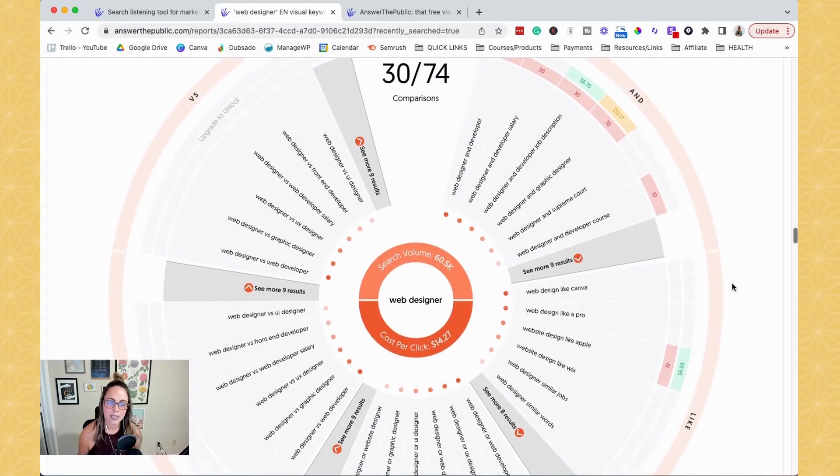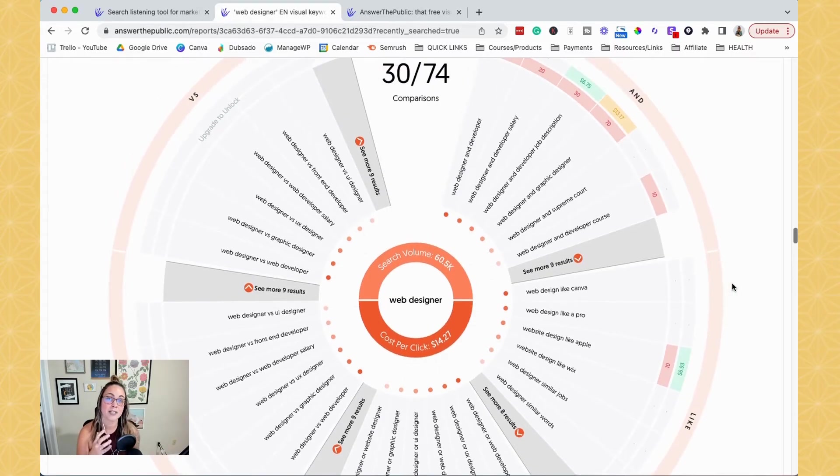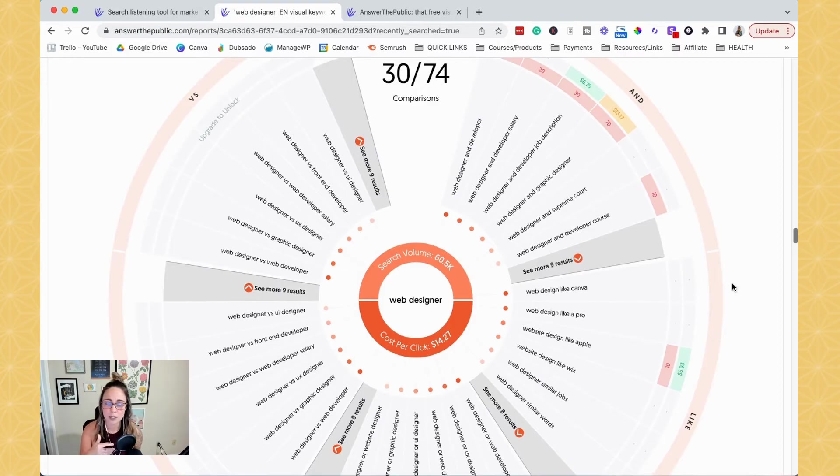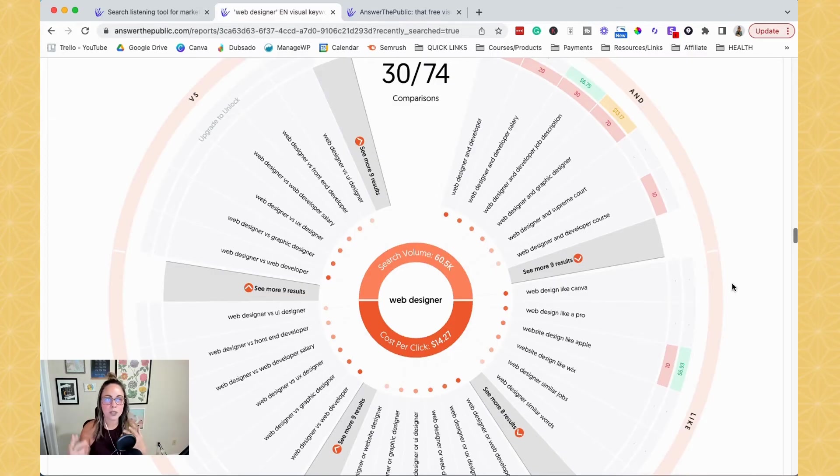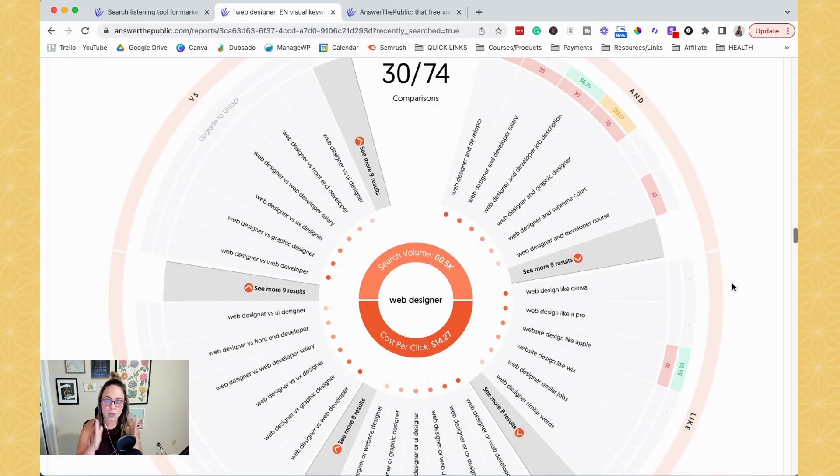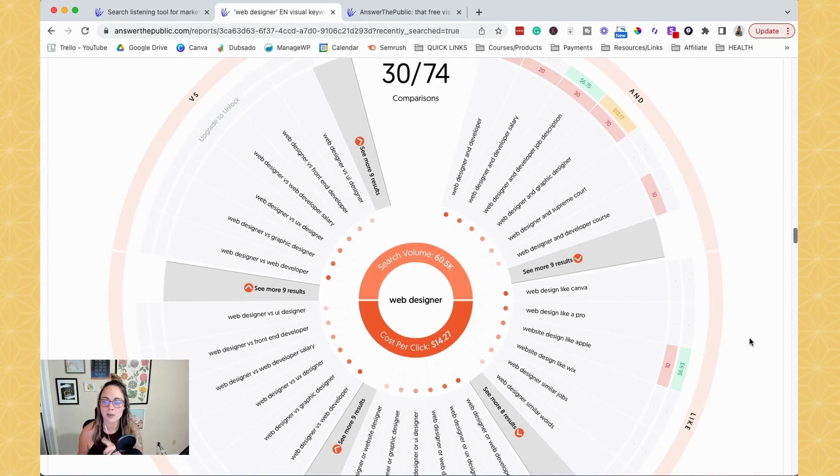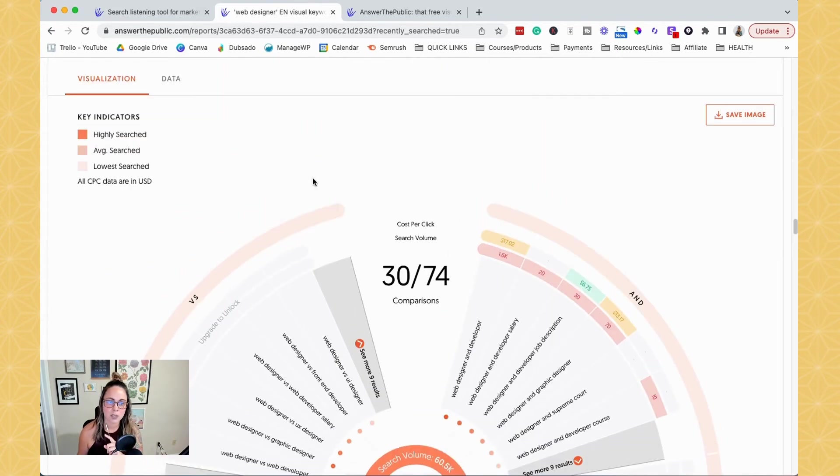I would say especially if you have software or you're creating content around software reviews or product reviews, doing the comparison one is extremely helpful because you can compare different alternatives, which can help the user make a buying decision. And so, you know, that they're kind of further along in the buyer's journey. So keep that stuff in mind when you're looking at this stuff.